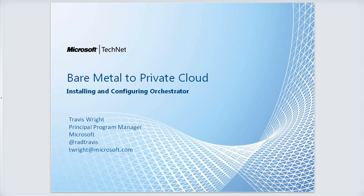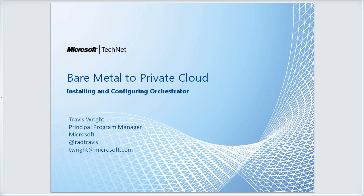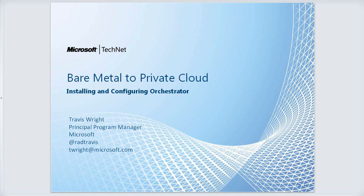Welcome to the seventh installment of this eight-part series. Today we'll be talking about installing and configuring Orchestrator. Orchestrator is probably one of the easiest components of the System Center suite to install. So this session will actually be fairly short today.